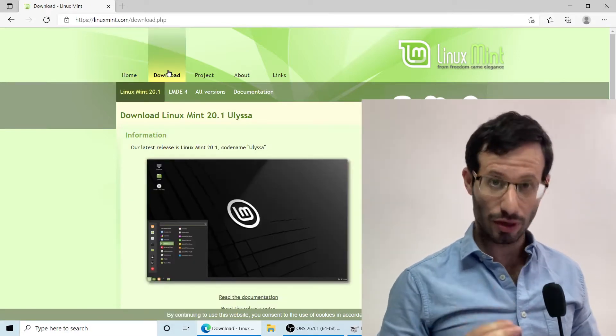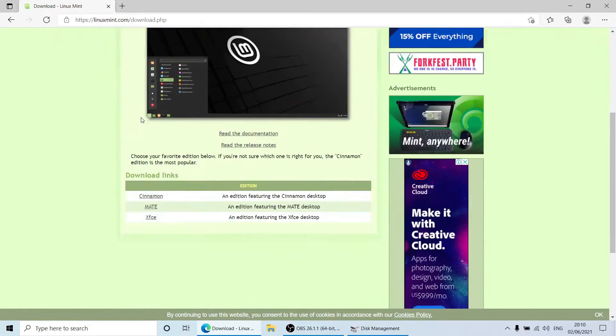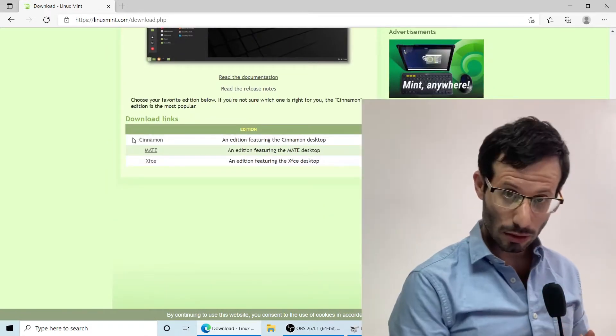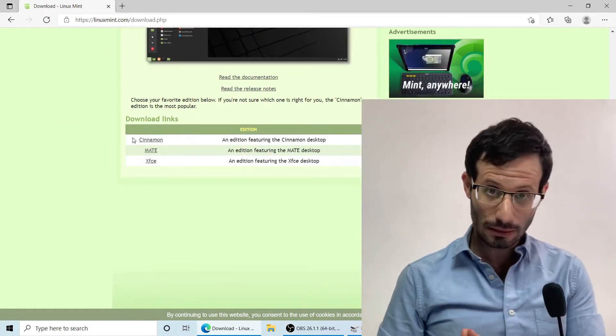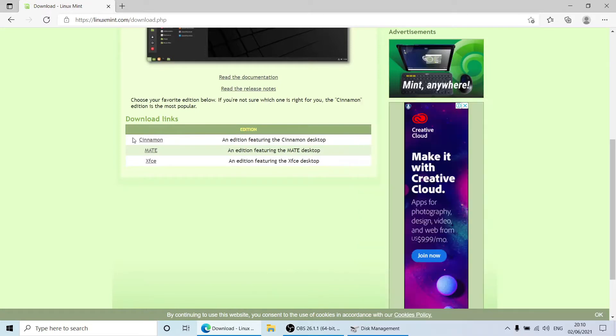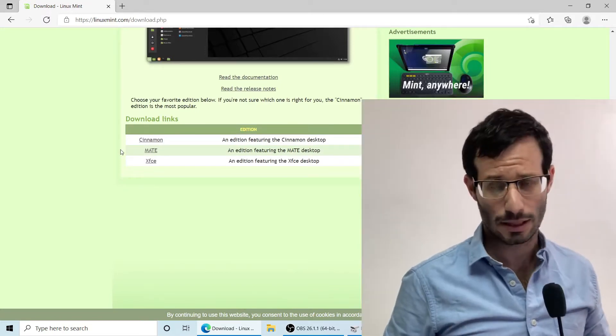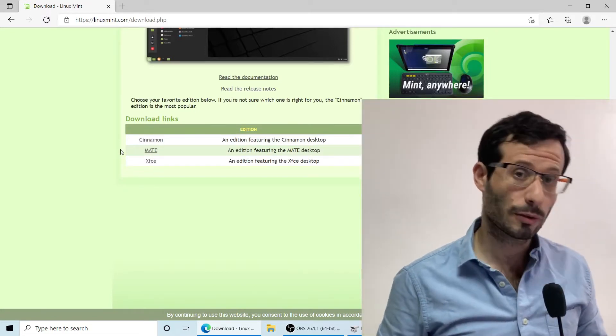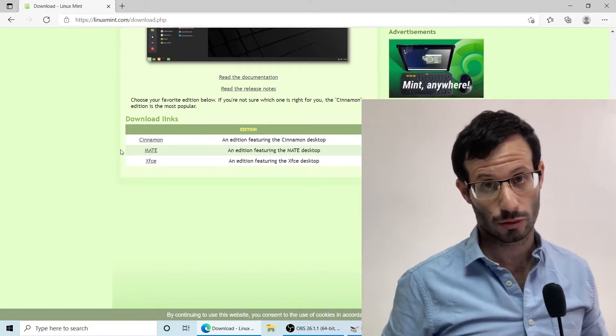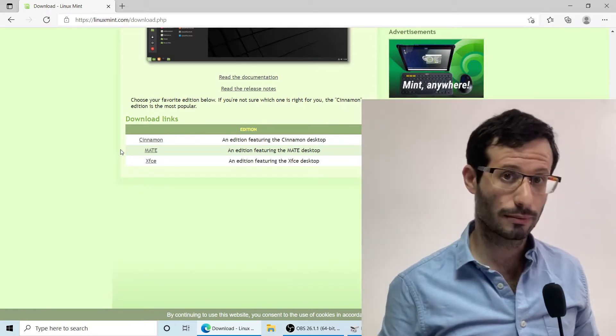Linux Mint comes with three desktop environments: Cinnamon, Mate, and XFCE. Cinnamon is probably the best known and most popular desktop environment for Linux Mint, so that's what I'm going to go with.